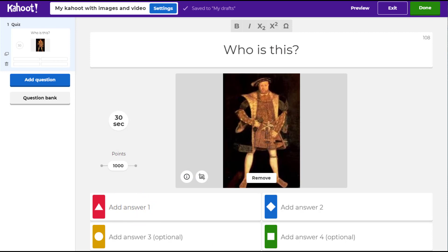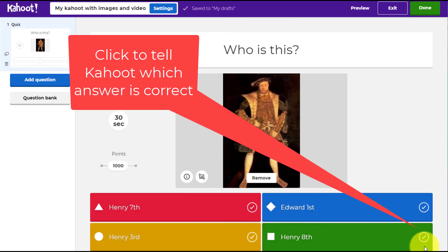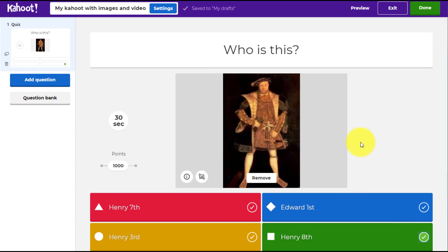I write in my four answer options and then I need to select which one is the correct answer by clicking on it. Now a little tip — imagine you wanted to use that same picture again in your next question.